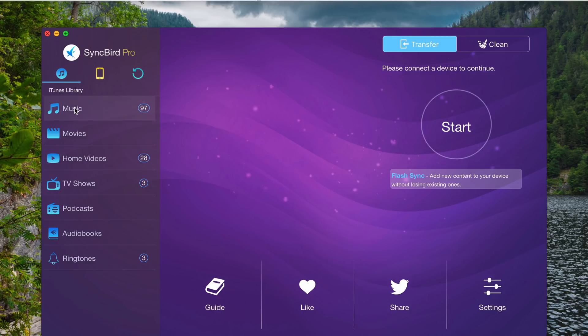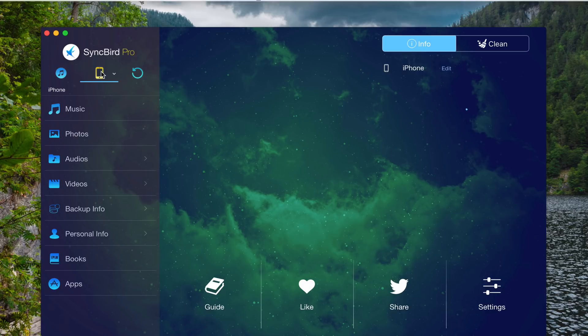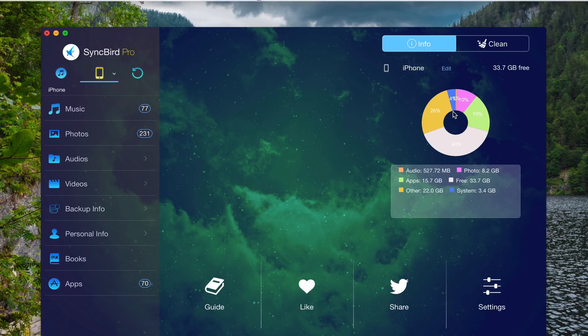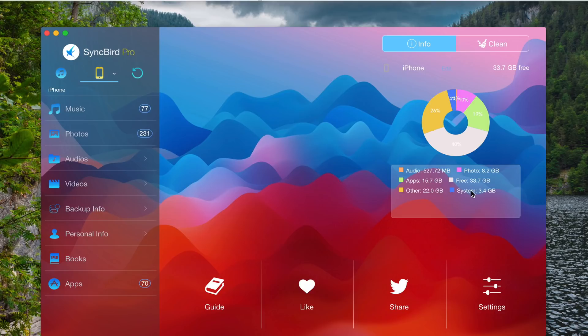As you can see, this is the iTunes library. Whatever on my iTunes, it's also available here. Let me plug in my iPhone quickly. Okay, I plugged in my iPhone already. Now just wait for it to scan my iPhone. Okay, and this is the pie chart. It shows how much space my audio file consumes on my iPhone and apps and other photos as well.